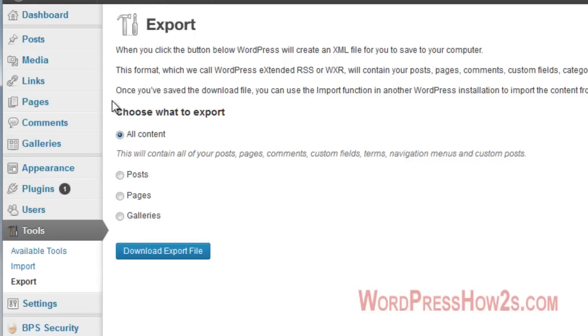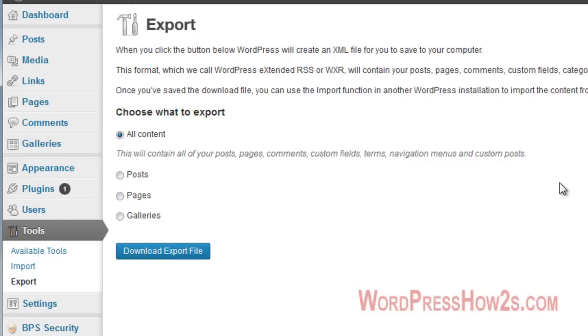But the easy thing about it is that you can export, download an export file and then you can import it into your site. If you have to re-install all your stuff, you can just import it and there you go. Or you can import it into a new site if you like.